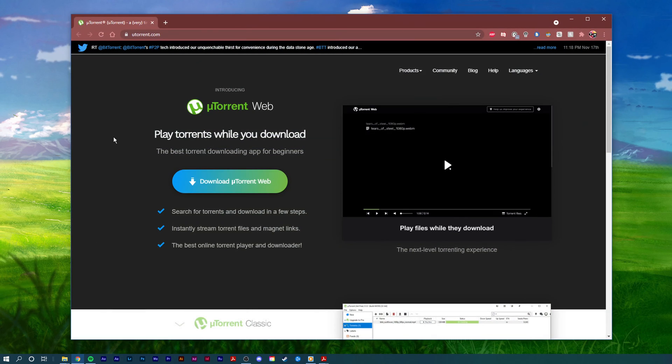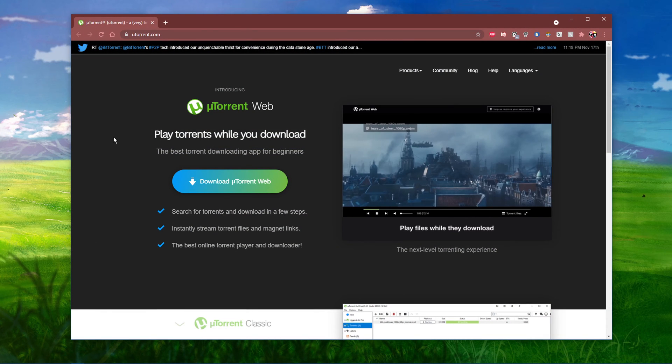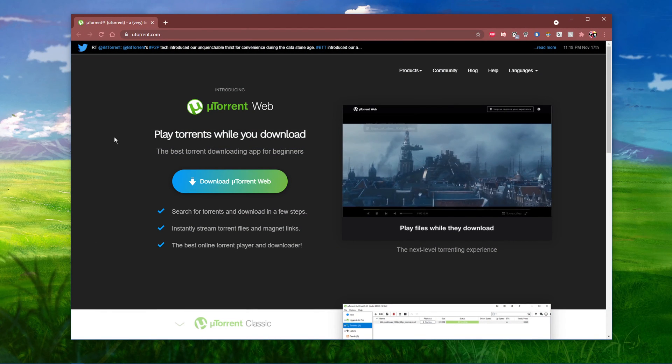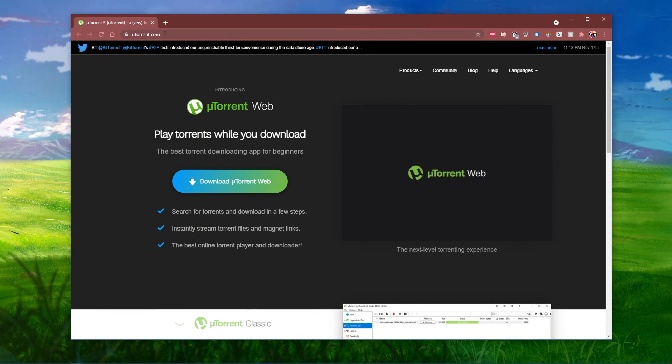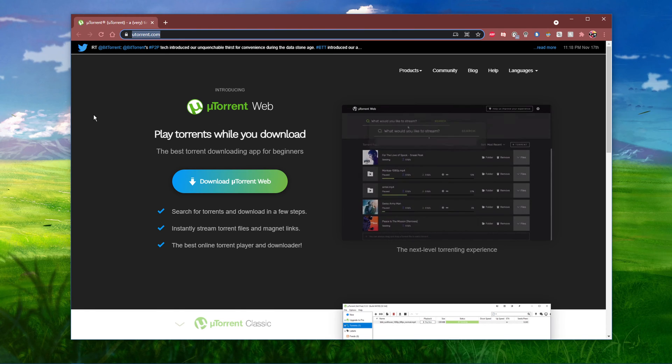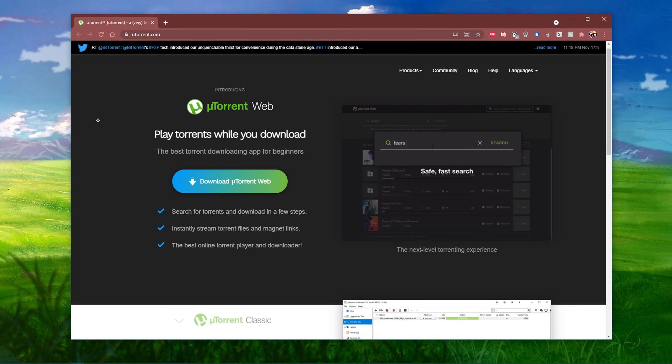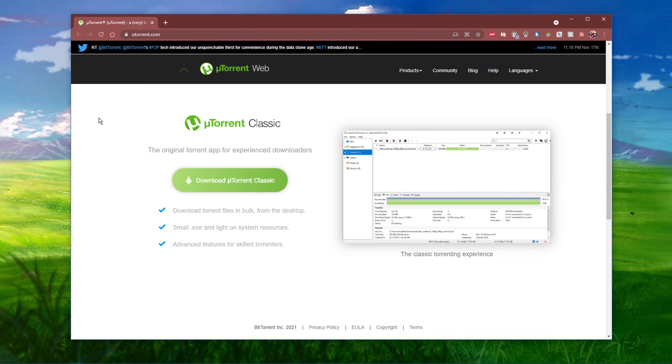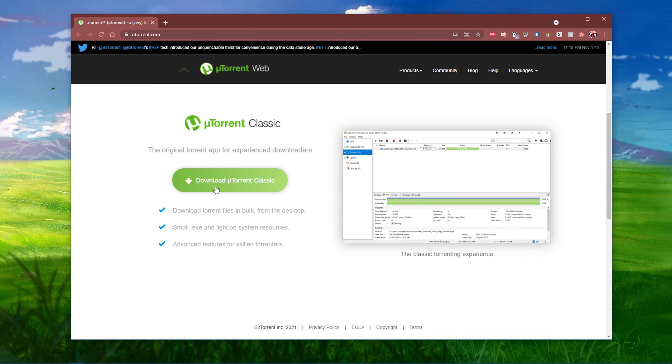Click on the first link in the description to get to this page or simply navigate to uTorrent.com. On this page, scroll down to download uTorrent Classic.